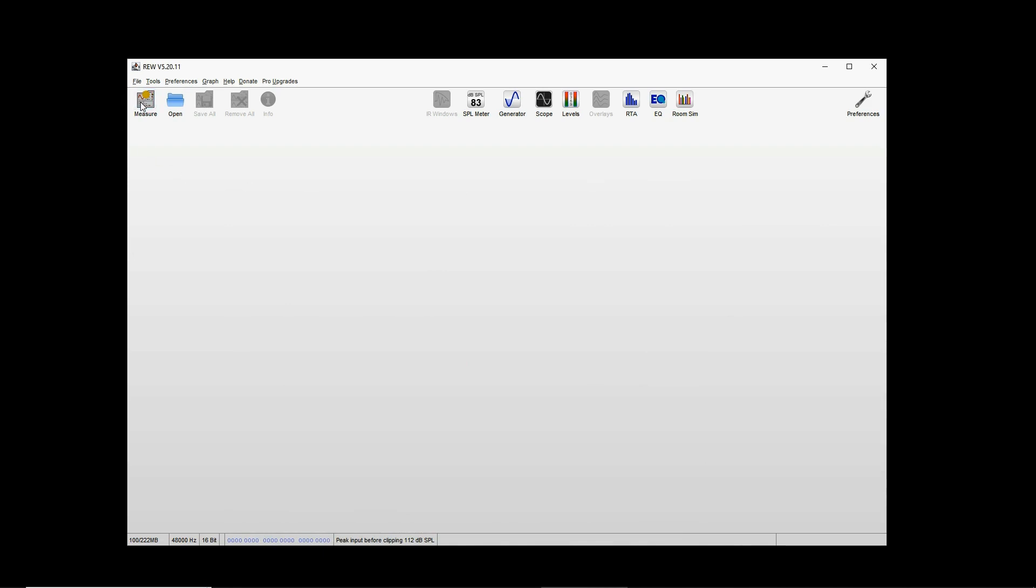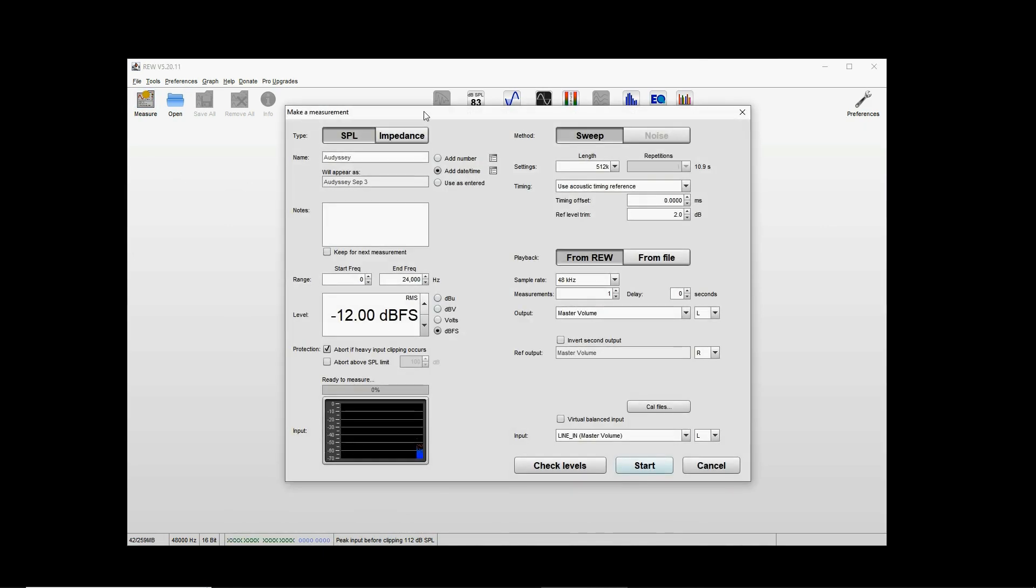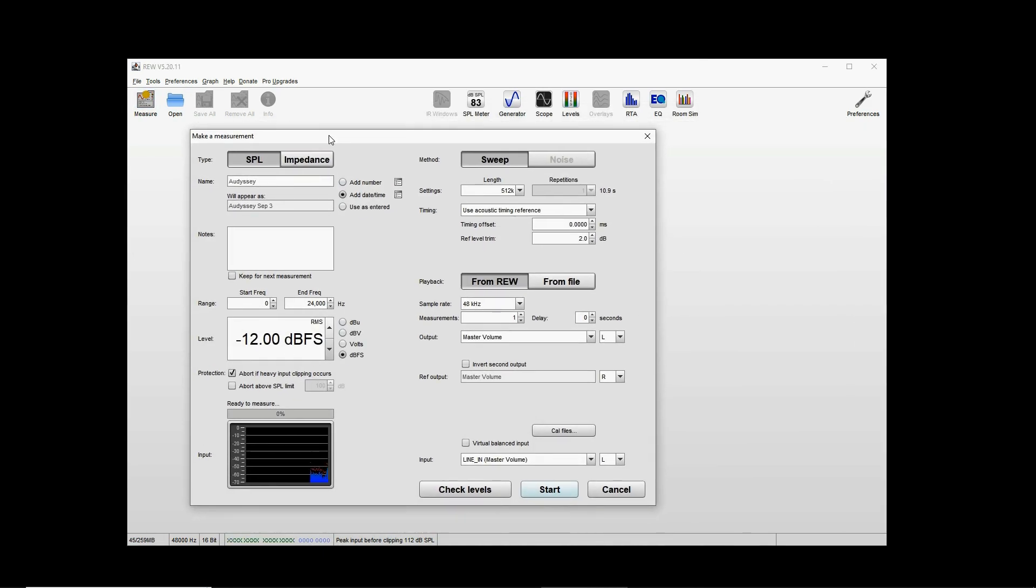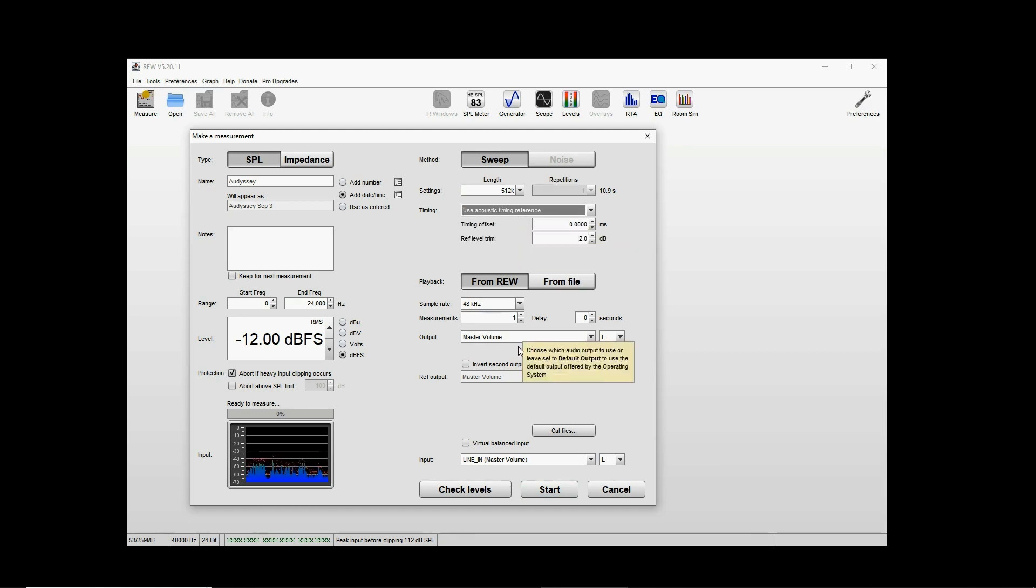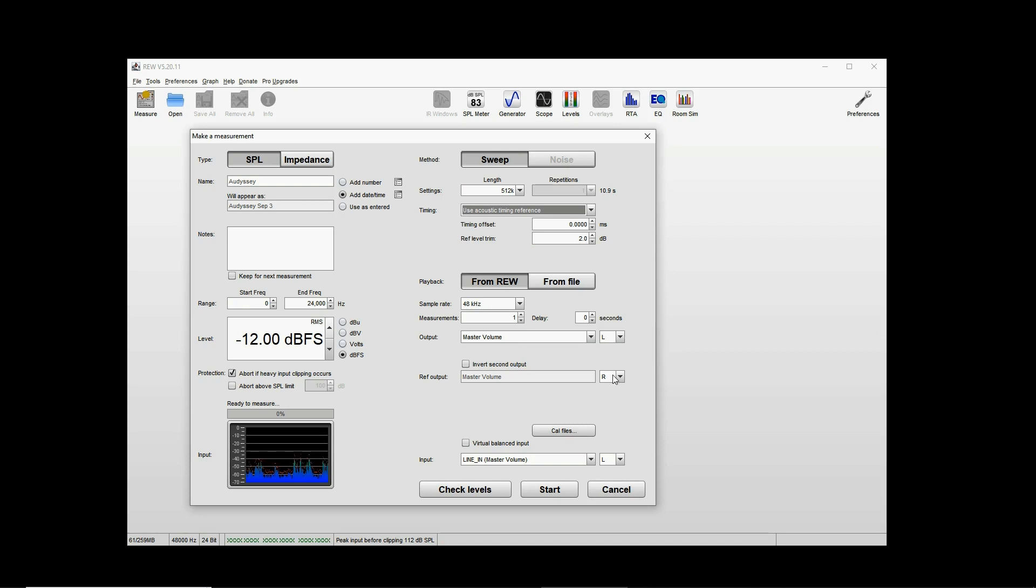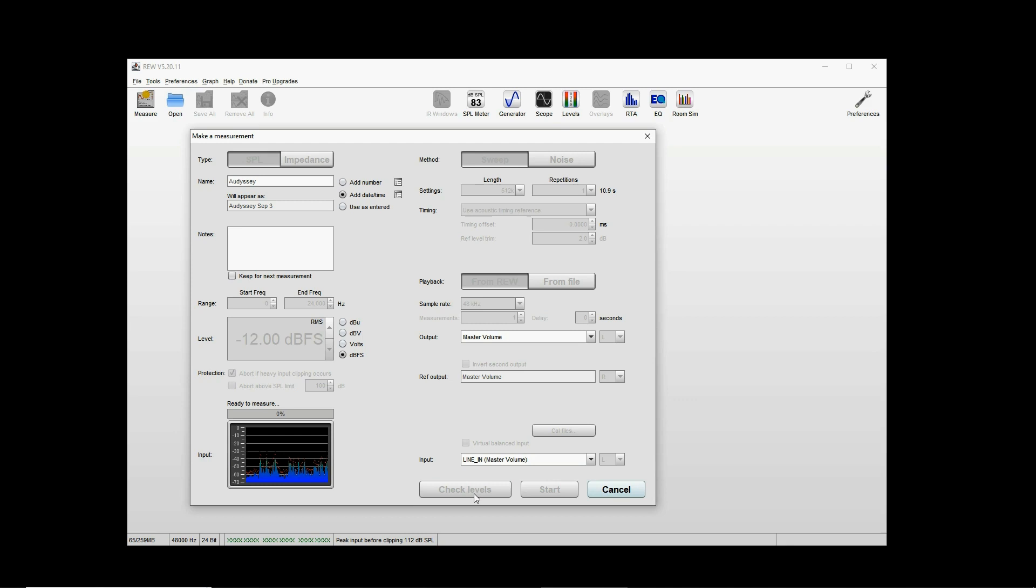For the Audyssey microphone, unfortunately we have no calibration file, but we will create one. Nothing else here to mention, everything else is standard. Once you're done in the preferences, you go to Measure. You don't need acoustic timing reference, but it's useful to align the impulse responses.